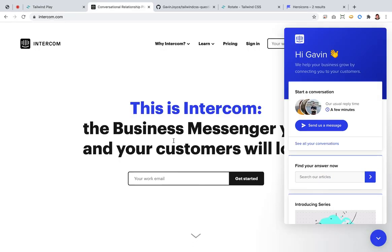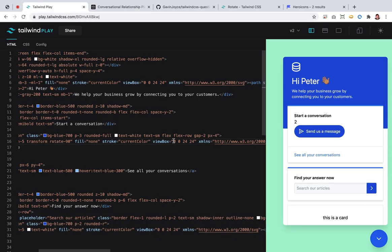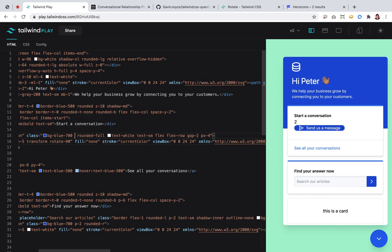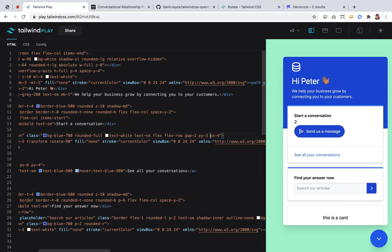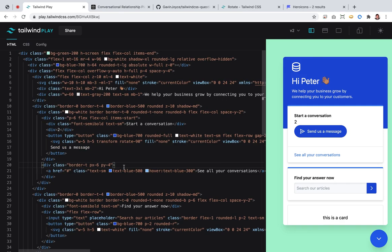Send us a message — that's pretty close. Maybe really close. The padding is not quite right — looks like it wants a little bit more on the X. Perfect, cool.